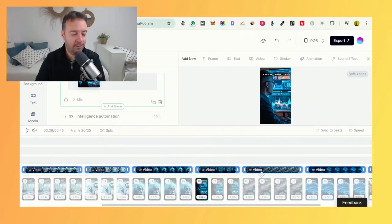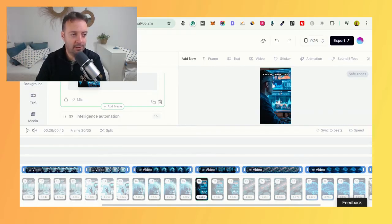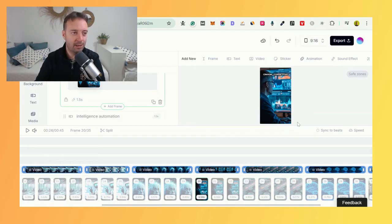Everything was done there with AI—the zoom-ins, the stock footage, subtitled AI voice—everything was done with one click. That's really cool.